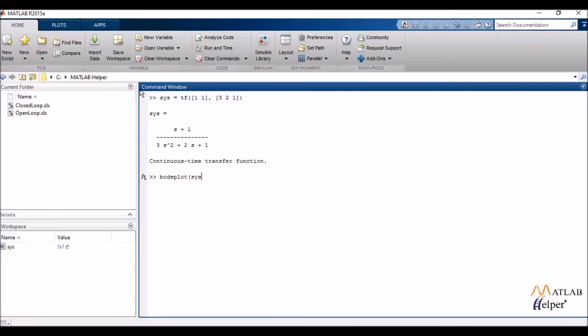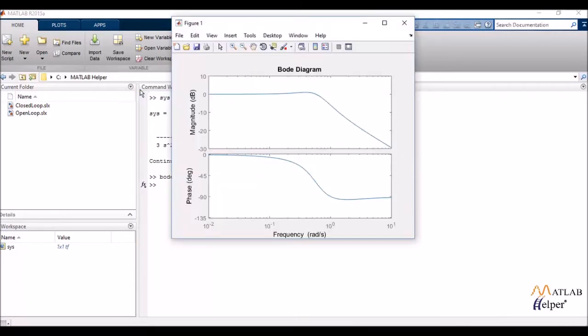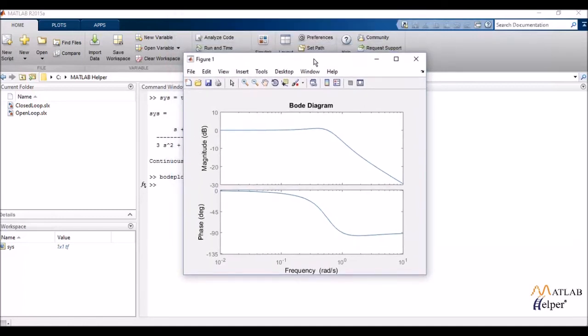And in the parenthesis, I'd be enclosing my transfer function object. So the Bode plot basically, it gives me two plots. First is the magnitude response and second is the phase response. Now the Bode plot is a logarithmic plot, first of all.